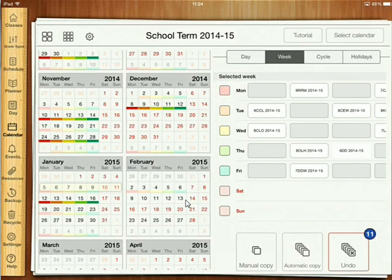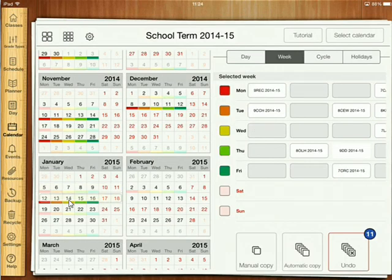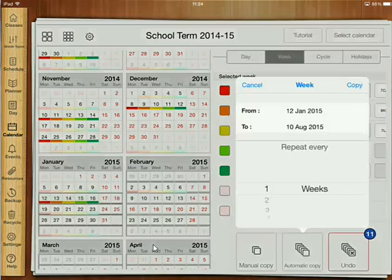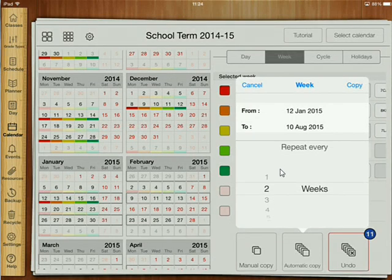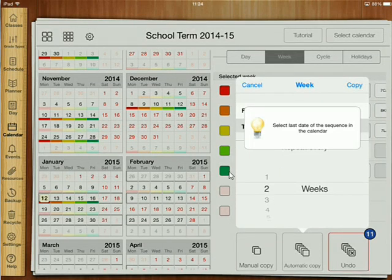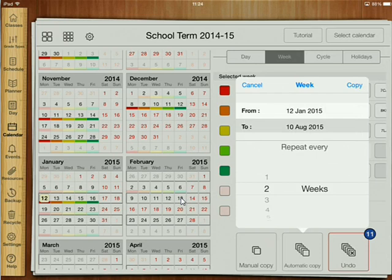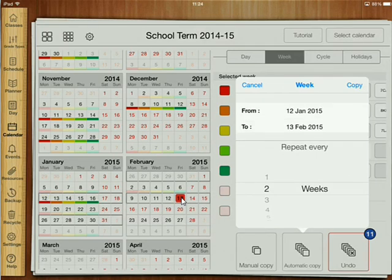And we do the same with Week A. There's my Week A — automatic copy every two weeks, and again that last date before we break up which is the 13th. Then copy.